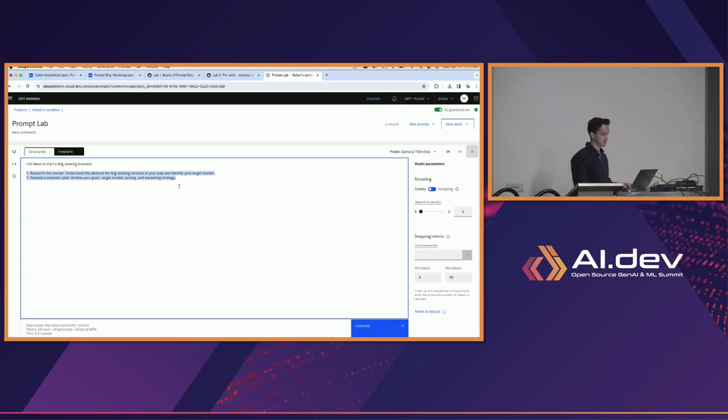Now we see that it continued: 'research the market, understand demand for dog walking services, identify your target market,' and then there's number two 'develop a business plan,' and so on. It's giving us a full coherent idea and a couple of ideas — that's great.